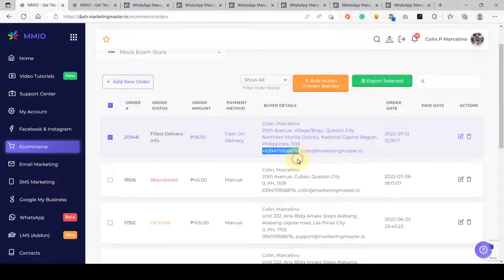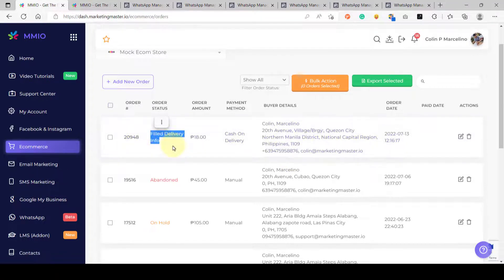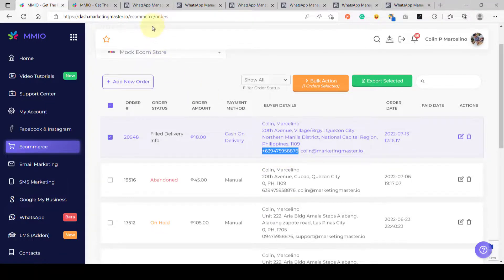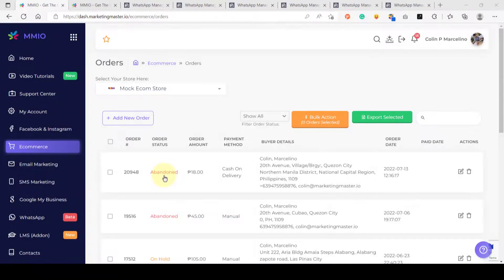The requirement is that the customer needs to enter their SMS number on the checkout page, and that SMS number needs to be connected to their WhatsApp account for the WhatsApp notification to work. After 15 minutes, the order status became abandoned.